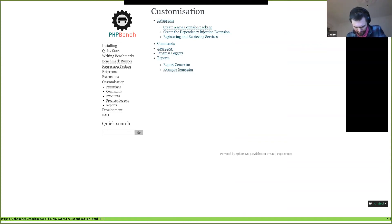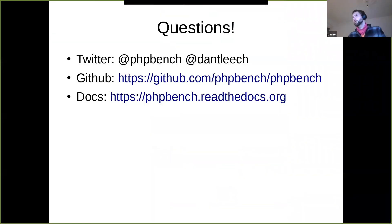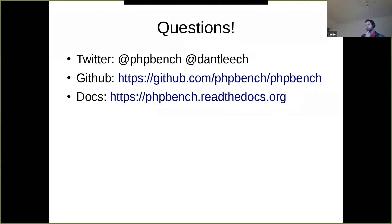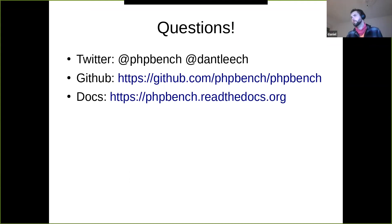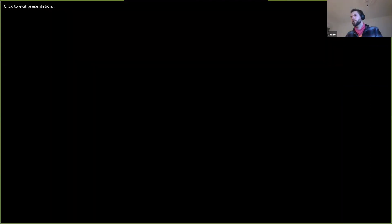That's it! There's a PHP Bench Twitter account if you want to follow it and find out when 1.0 is actually released. There's obviously GitHub and the documentation. If there are any questions, feel free to ask.